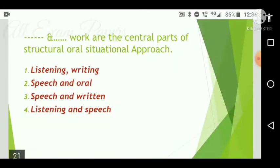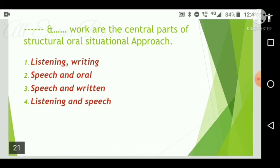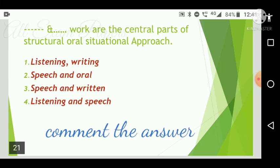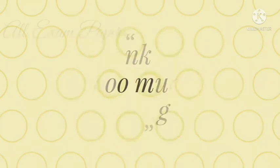Next question: Dash and dash work are the central parts of the structural oral situational approach. Options are: listening and writing, speech and oral, speech and written, or listening and speech. That's it for this video — please subscribe, share, like, and comment. See you in the next video!